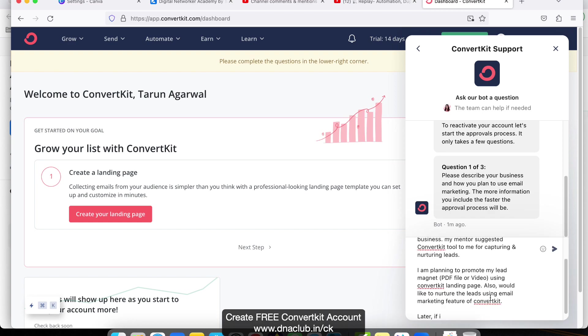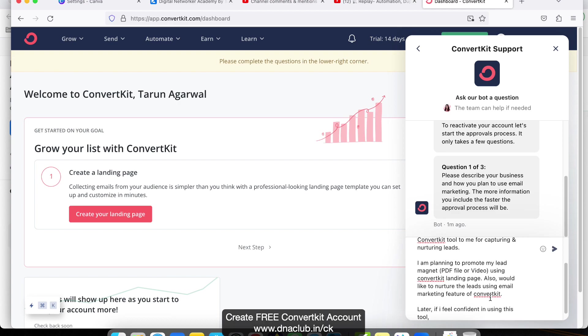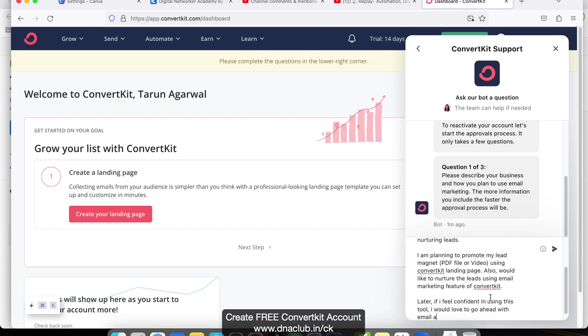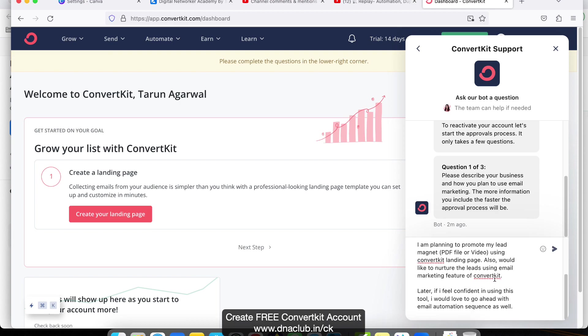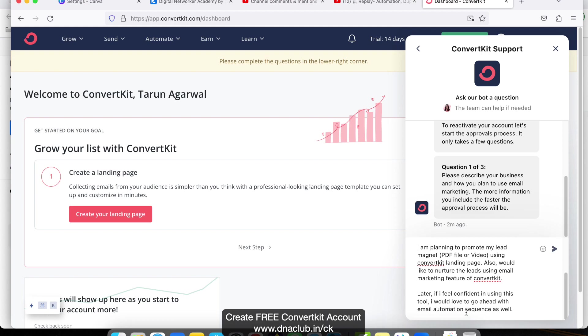Later, if I feel confident in using this tool, I would love to go ahead with the email automation sequence as well. If I feel confident in using this tool, I would love to go ahead with the email automation feature.